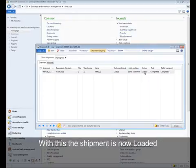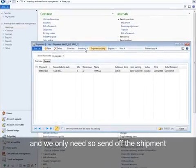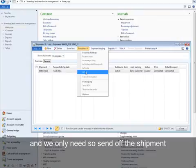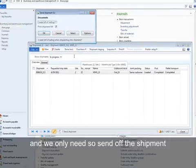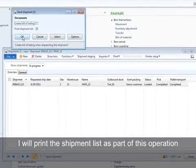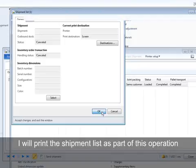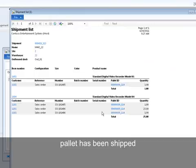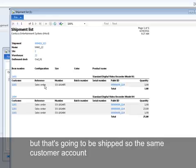With this, the shipment is now loaded, and we only need to send off the shipment. Our printer shipment list is part of this operation. As you can see, only one pallet has been shipped, containing items for two sales orders, but that's going to be shipped to the same customer account.